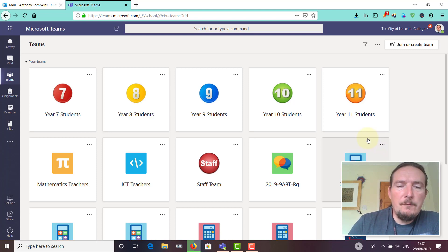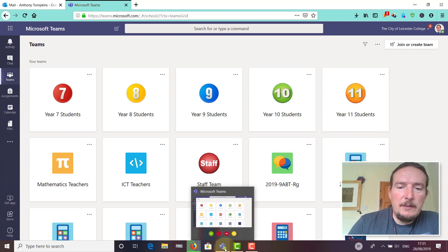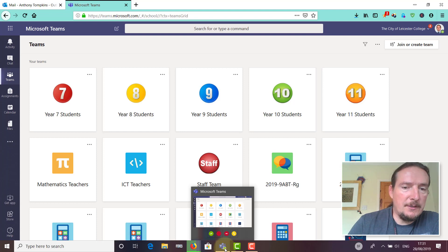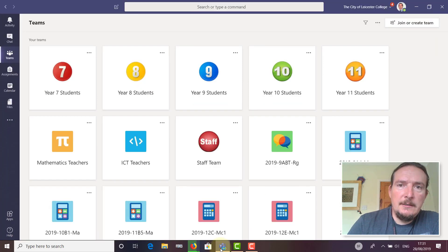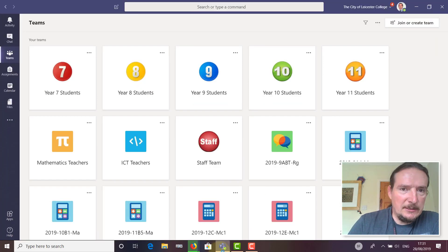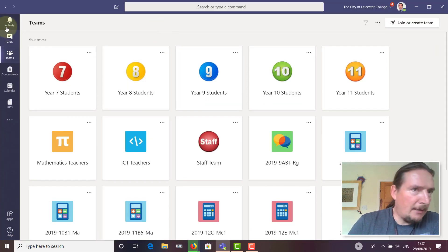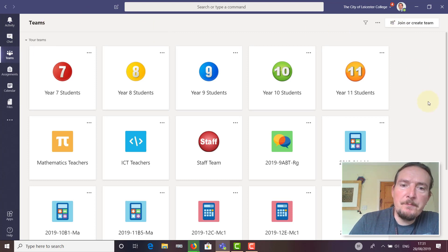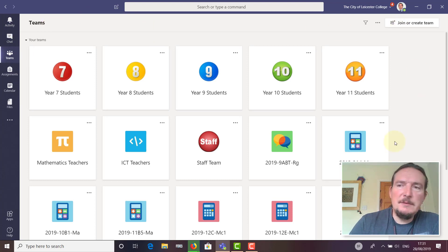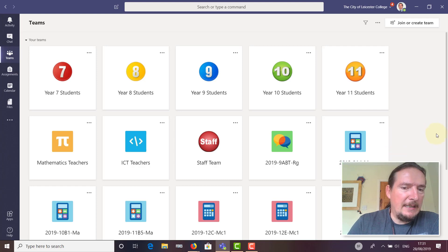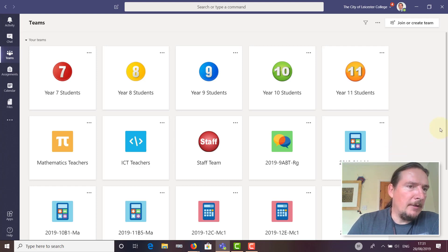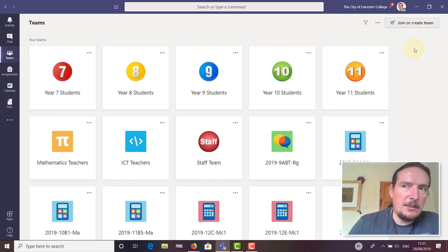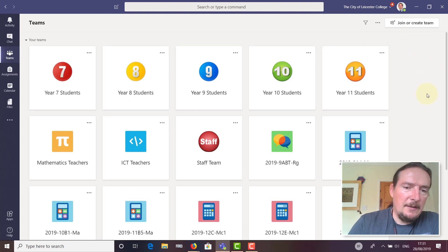I've already got that installed. I've got a little icon here for Teams, so I'm going to switch over to that one now. You can see it looks pretty much identical except you haven't got the browser bar at the top anymore. Some functionality works better in the full client than running it in your browser.